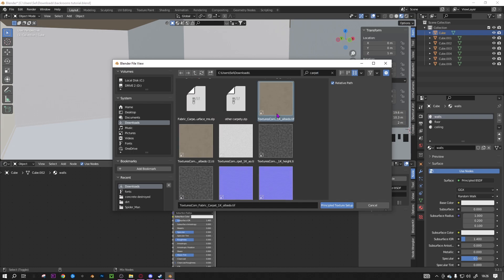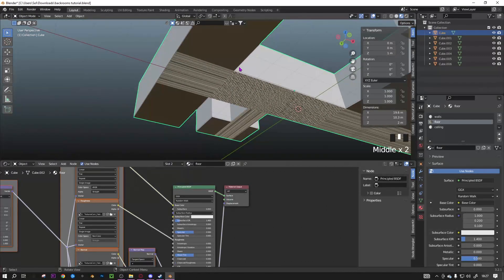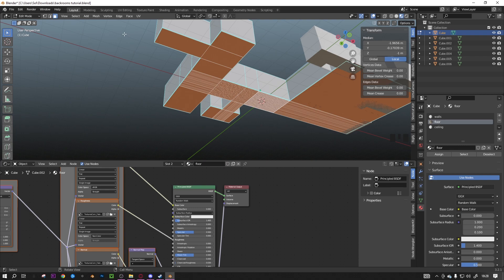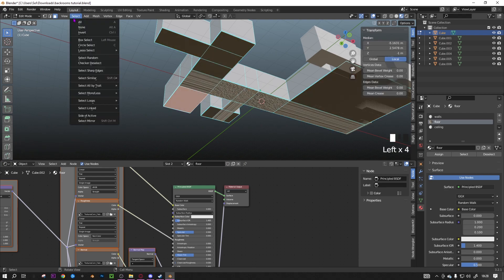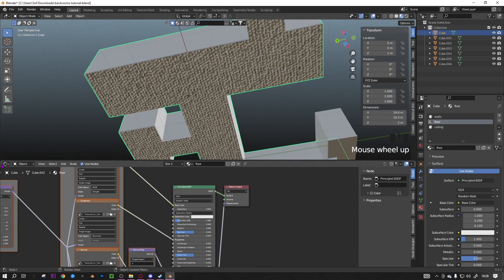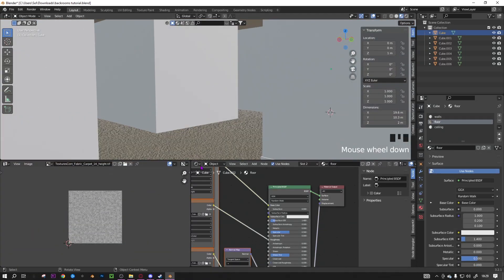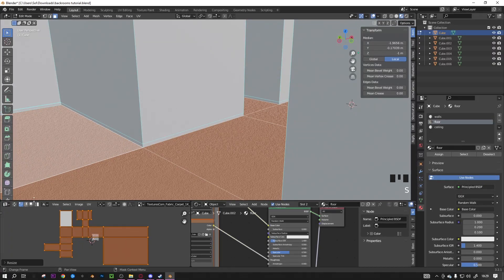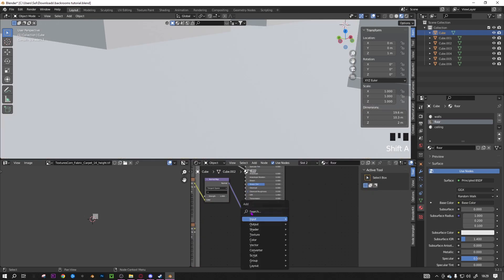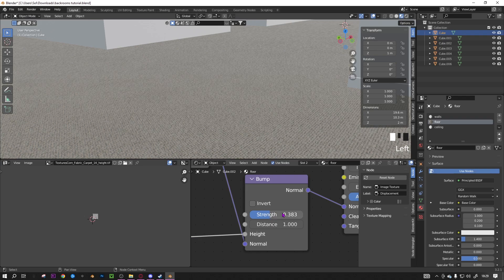Select the albedo, height, normal, and roughness maps. Then click Tab, go to Select Similar > Material to select all faces with that material, press U and Cube Project. You can also drag open a UV editor, press A to select all, and scale the UVs up — I'd recommend going inside to see how it looks and scale it way up. I'm also going to delete the displacement and add a Bump node between the height and the material instead, so I can control it easily — I only want a little bit of bump.